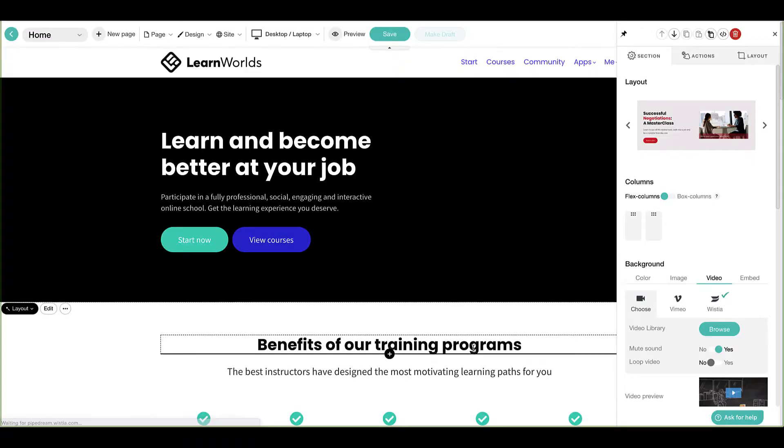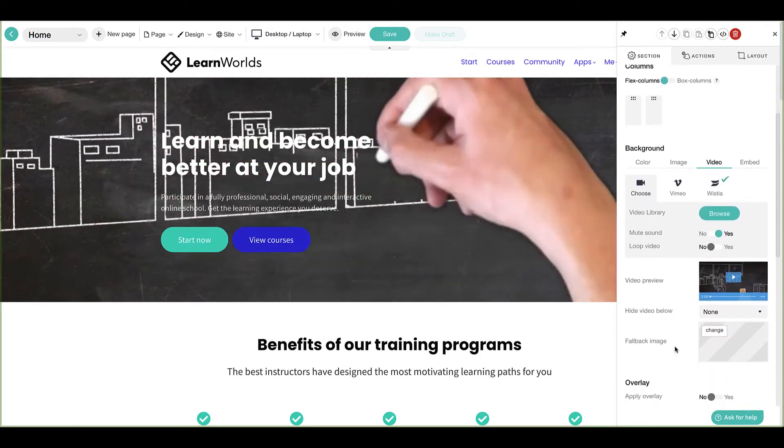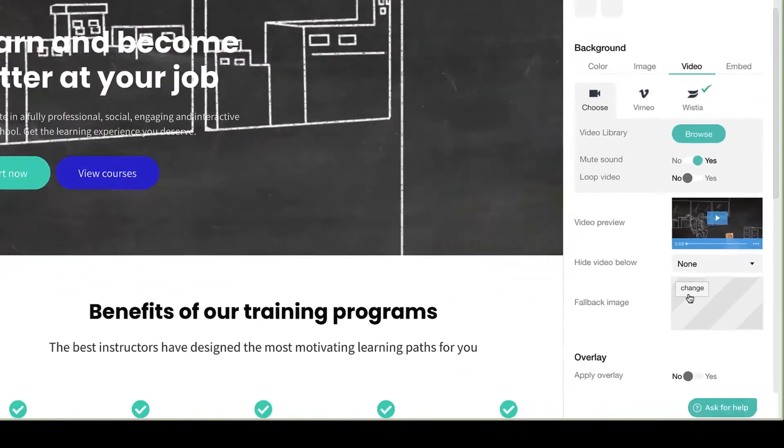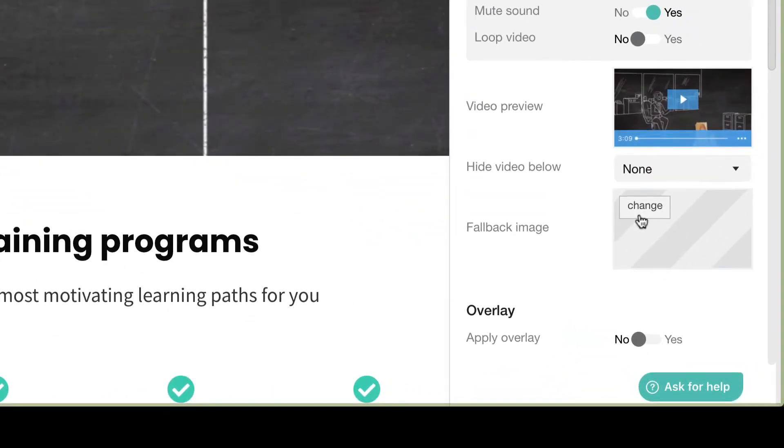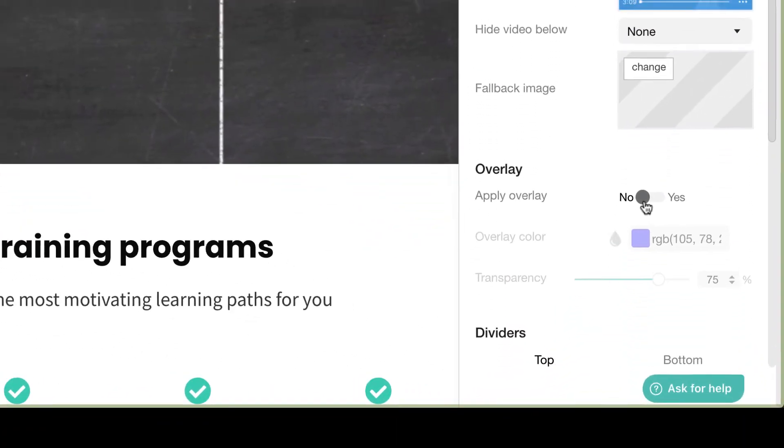When selecting a video, you may provide a fallback image in case a user encounters display issues, which is common on mobile devices.